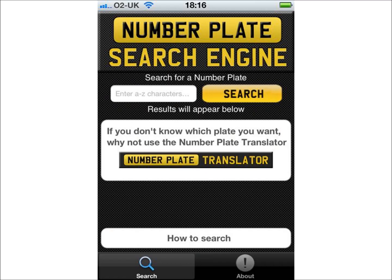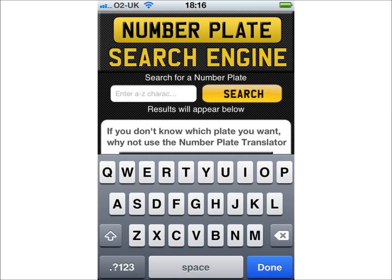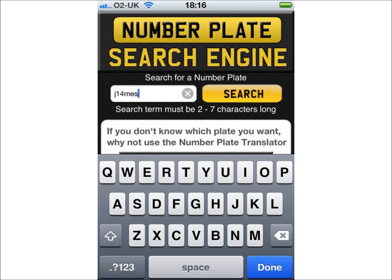Back to the main screen. By clicking on the search box, the keyboard will appear, allowing you to type in the number plate you wish to search for. In this instance, we will search for J14 MES. Remember, you can only enter valid number plate combinations in the search box. If you enter anything else, the app will let you know to correct this and will not be able to proceed further.